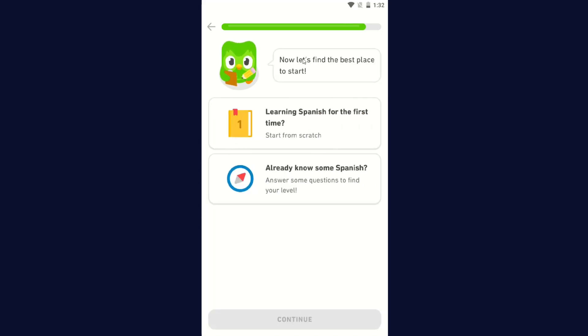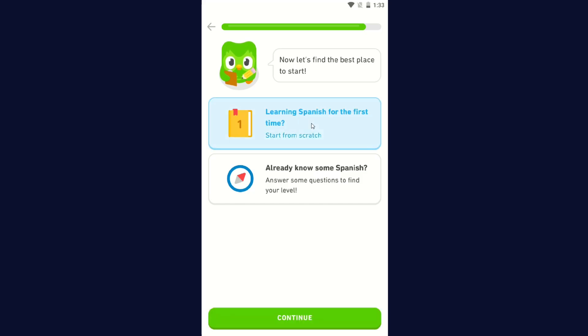Now, let's find the best place to start. Learning Spanish for the first time, start from scratch. I already know some Spanish, answer some questions to find your level. I'm going to go with Learning Spanish for the first time and then click Continue.